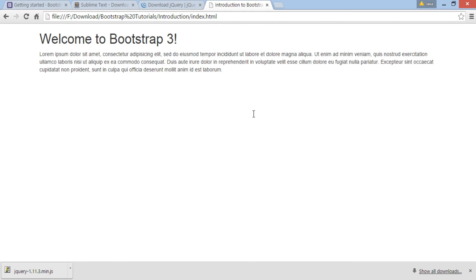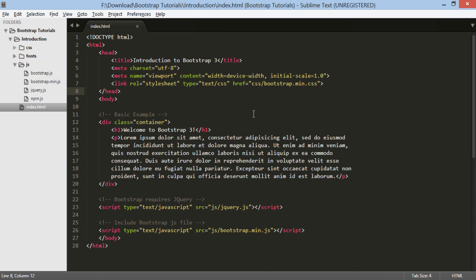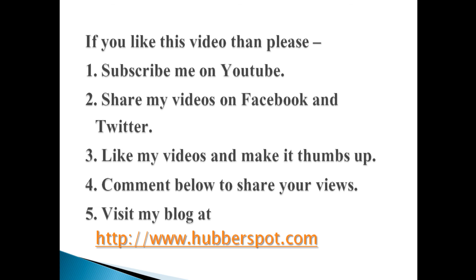In this tutorial we coded our first Bootstrap web application. In upcoming tutorials, we will code more Bootstrap 3 features and components. So friends, go through this video two to three times so that the concept of coding your first simple Bootstrap 3 web application gets more clear to you.